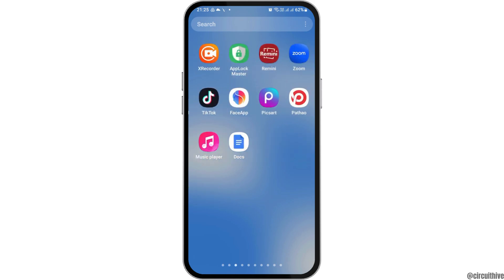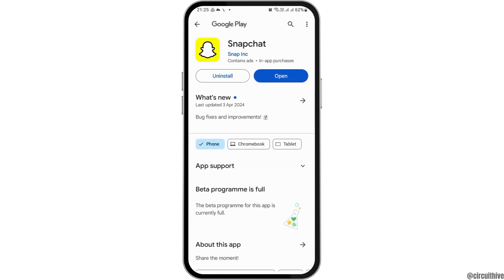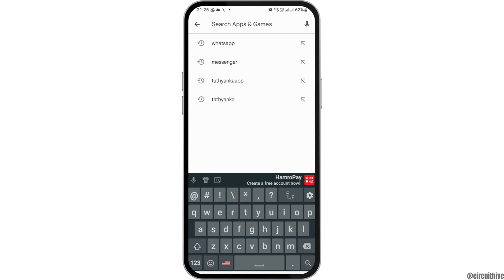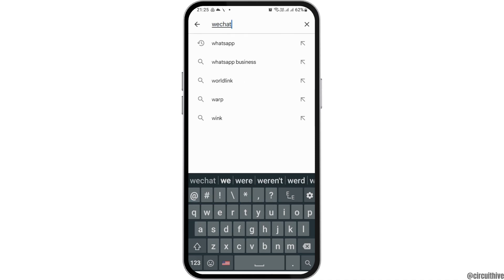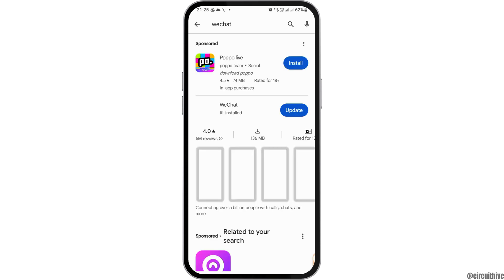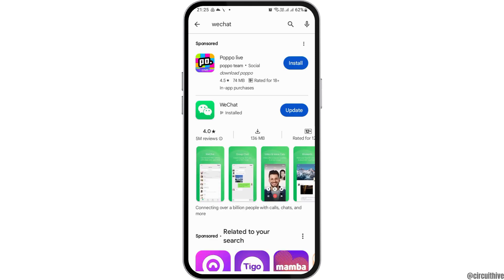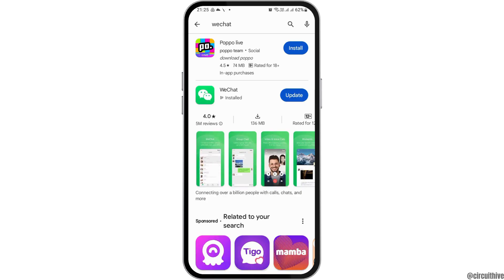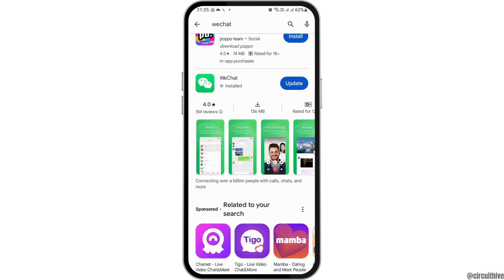First of all, you have to make sure that you have installed a WeChat application on your mobile device. You can go to the Play Store on your mobile device and then search WeChat out there. Since I had already downloaded and installed WeChat on my mobile device, I do not need to download it once again. But if you have not downloaded it, you can download or install it.